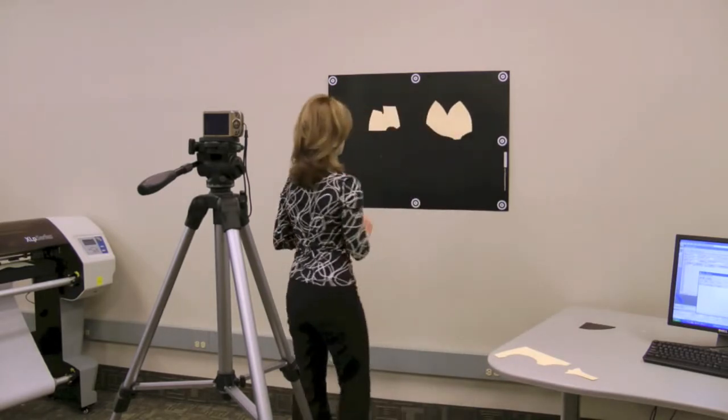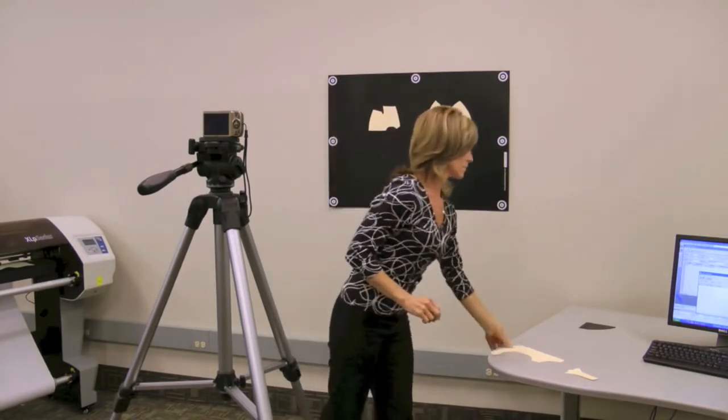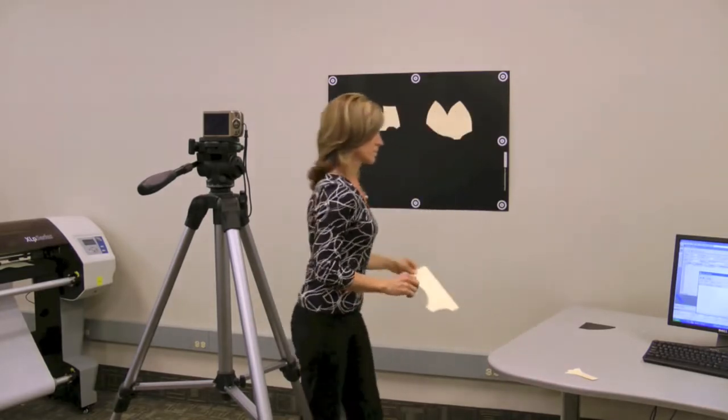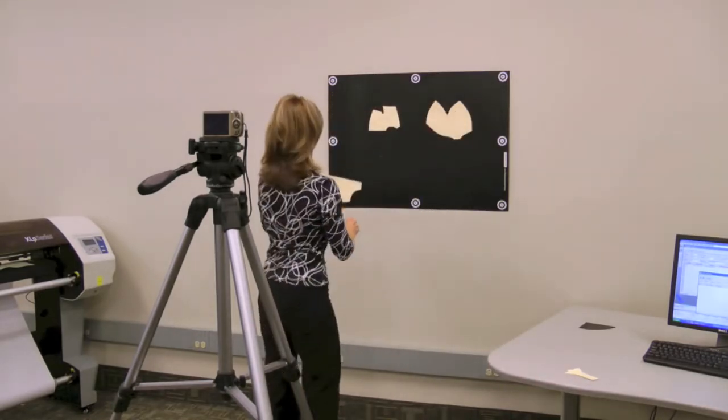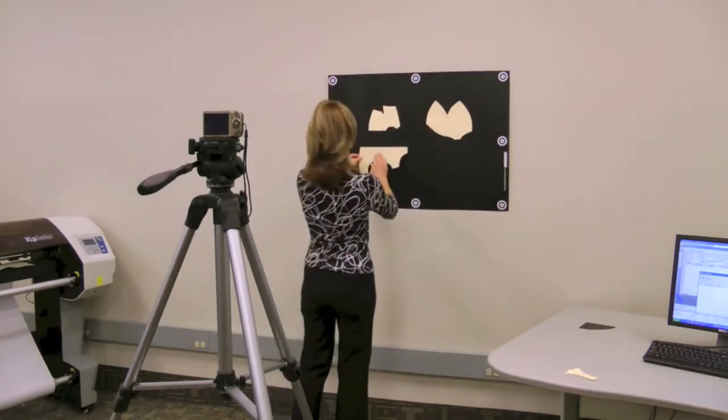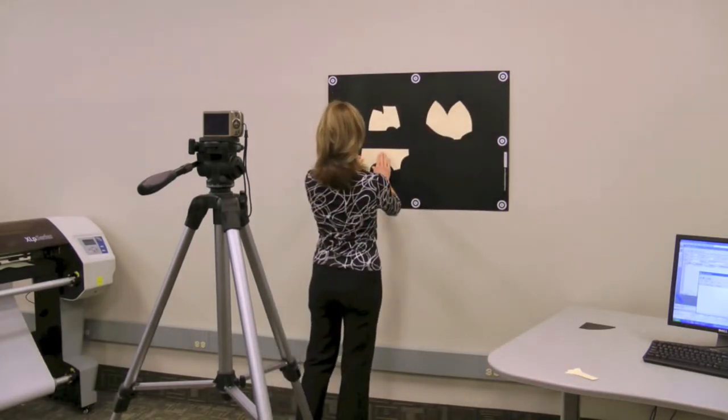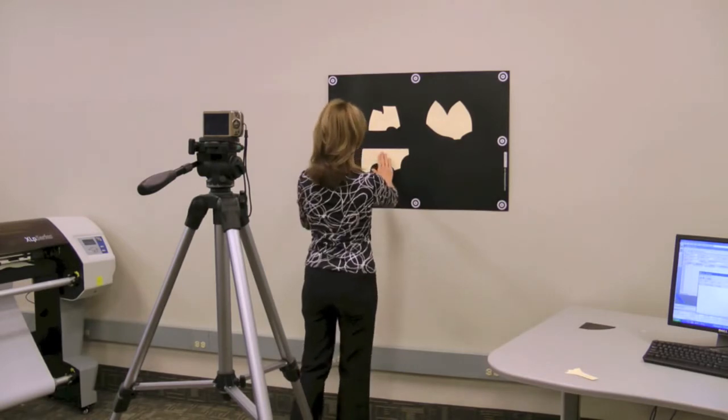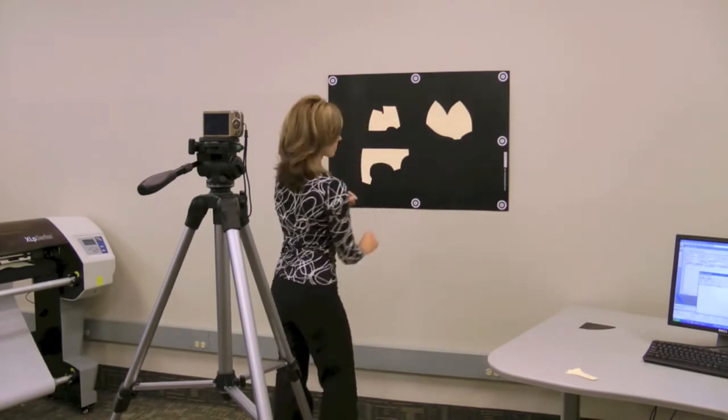Patterns made from any type of material, including pattern board, oak tag, plastic or paper plots, can be used to create AccuMark pattern pieces.